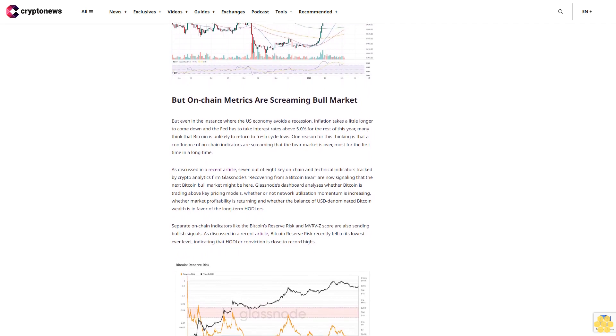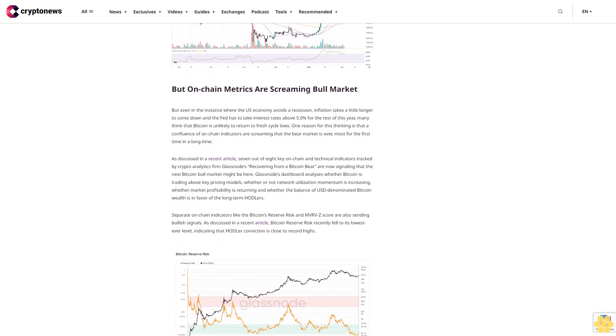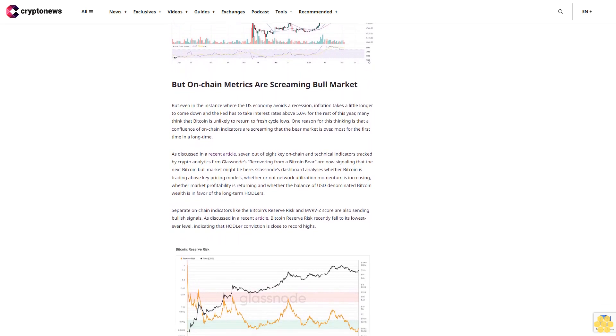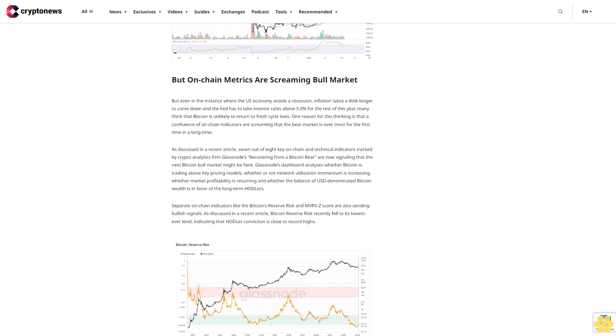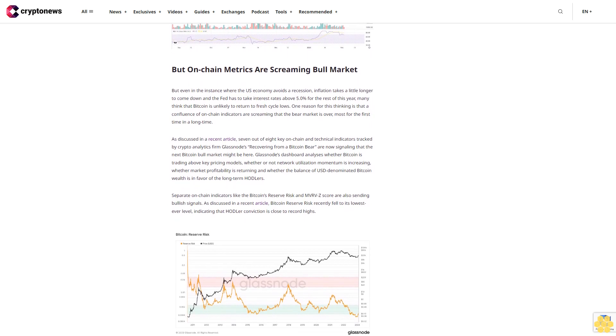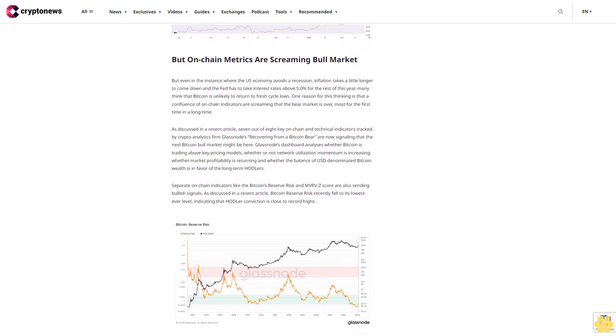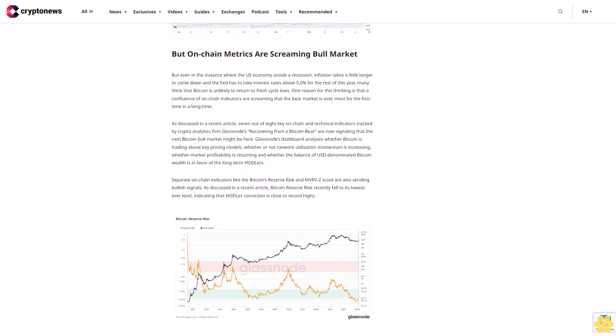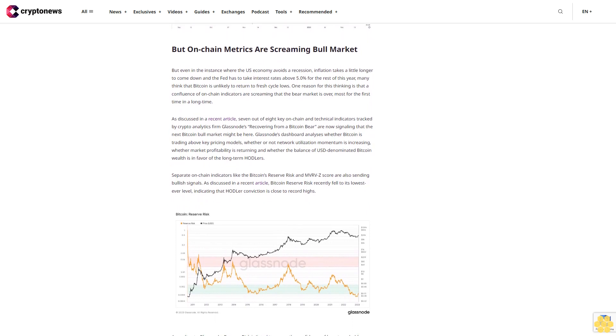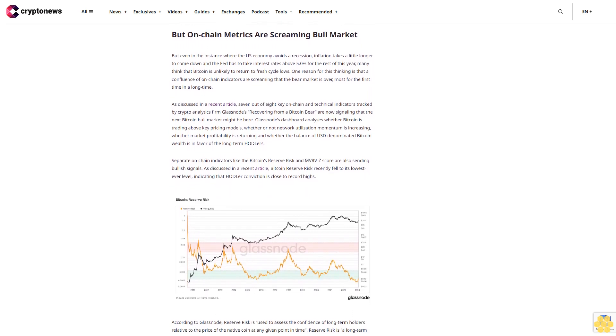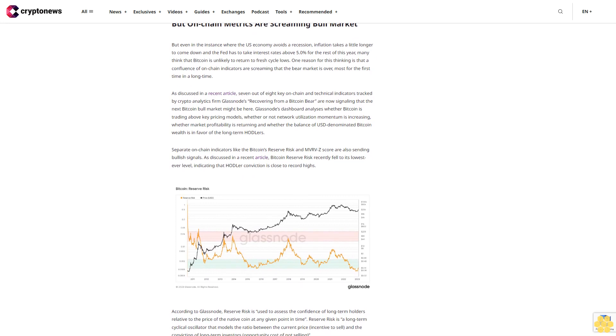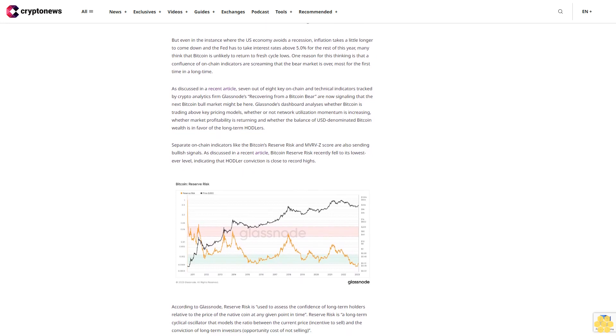Meanwhile, the MVRVZ score, which compares market value and realized value to assess when an asset is overvalued or undervalued according to Glassnode, has also recently mustered a sustained recovery back above zero after a prolonged period below. This has historically occurred at the start of bull markets.